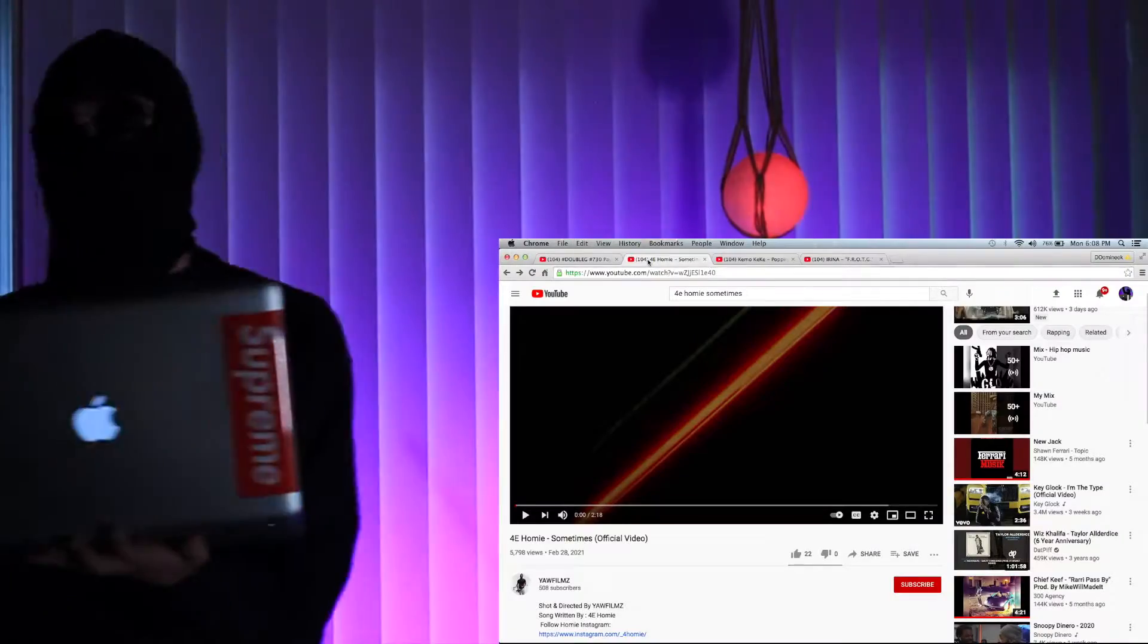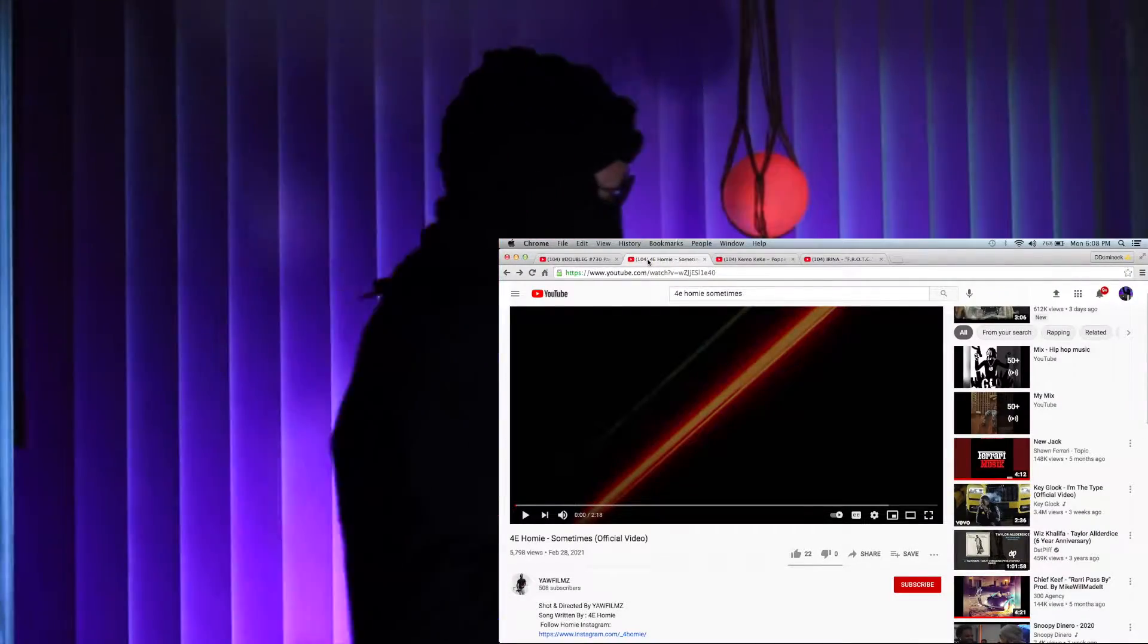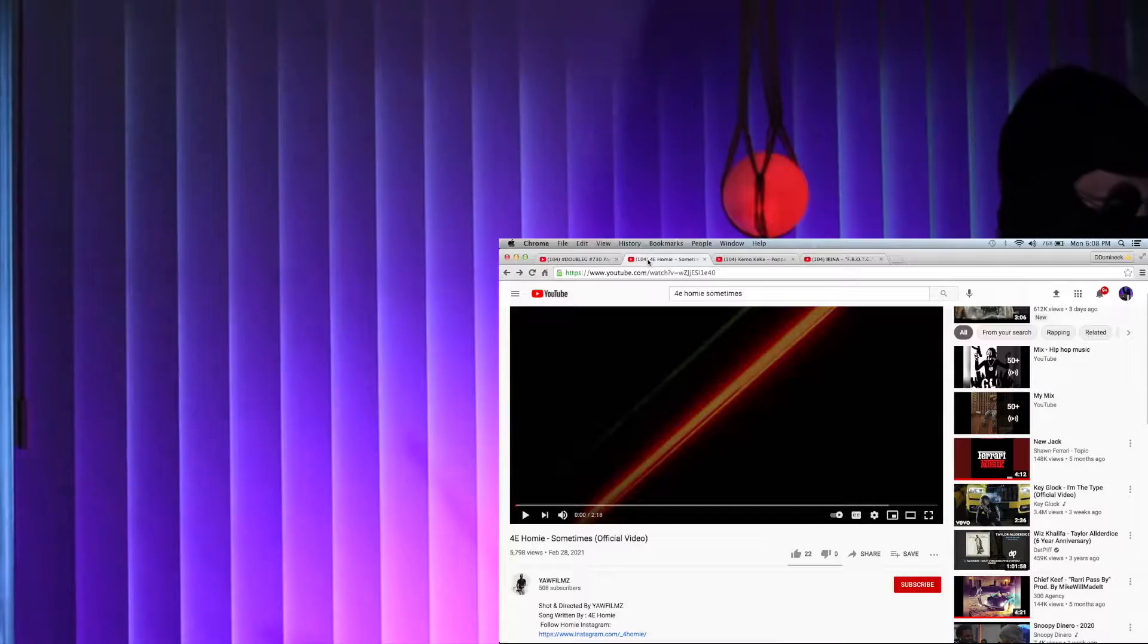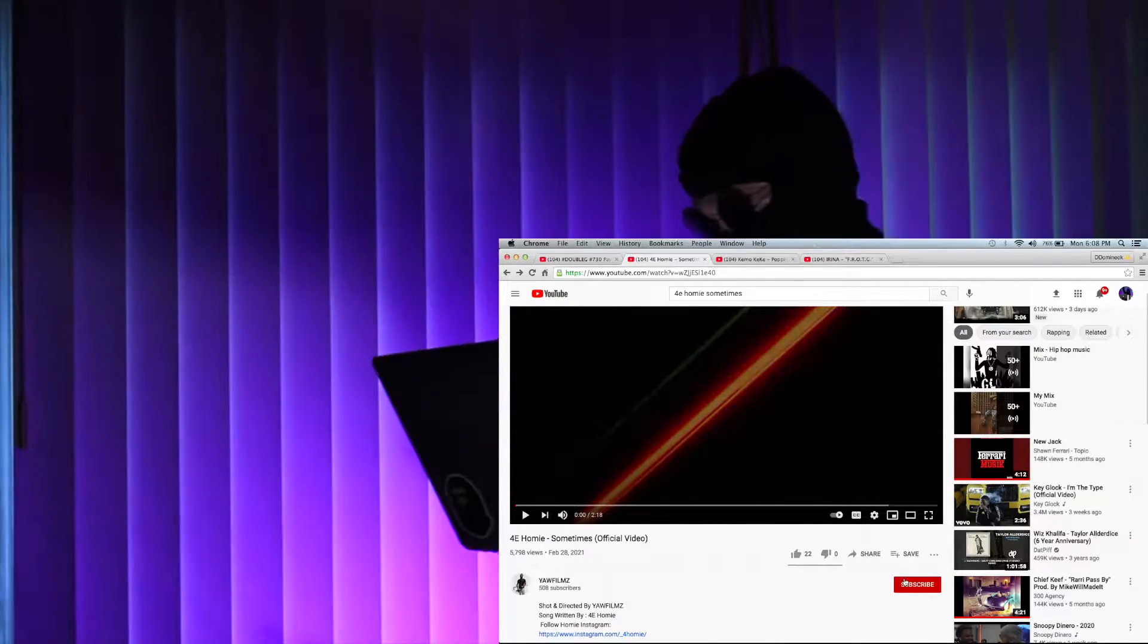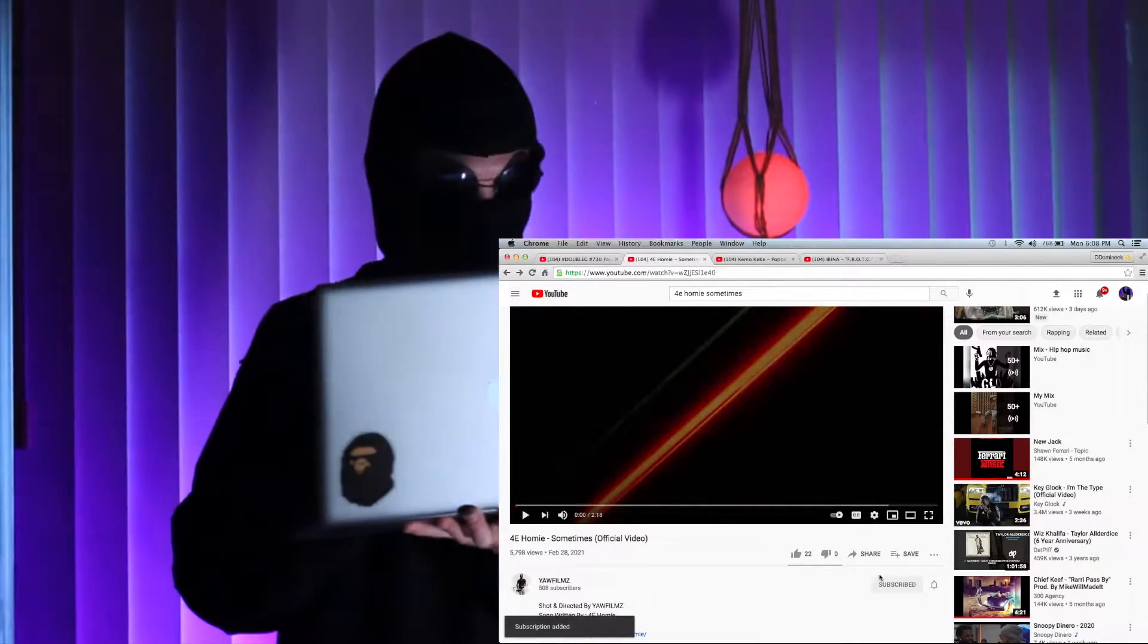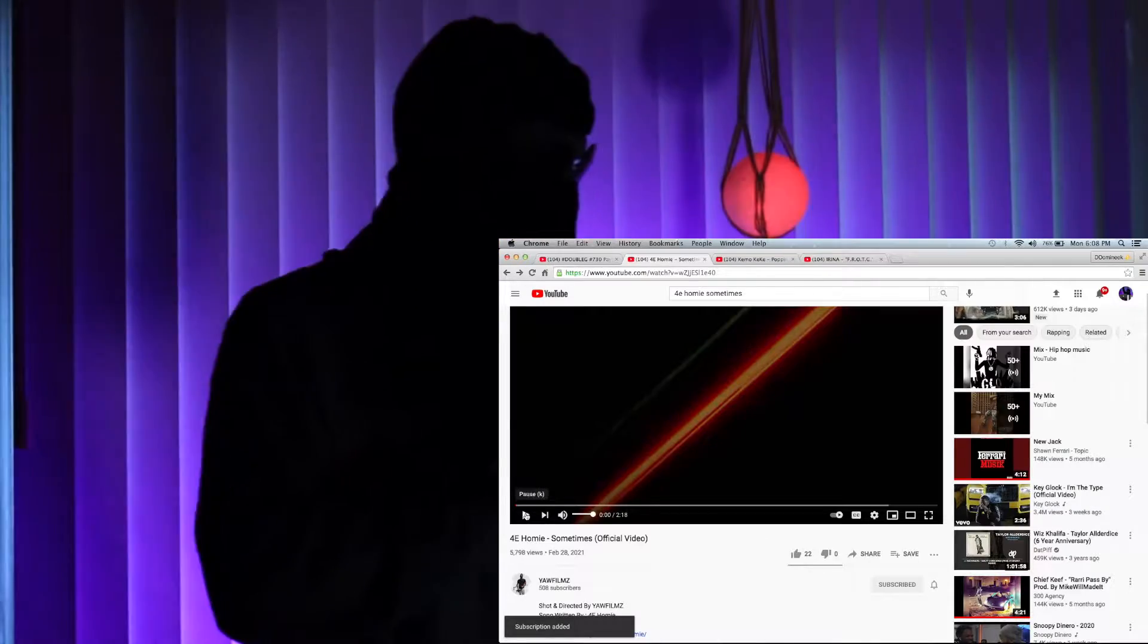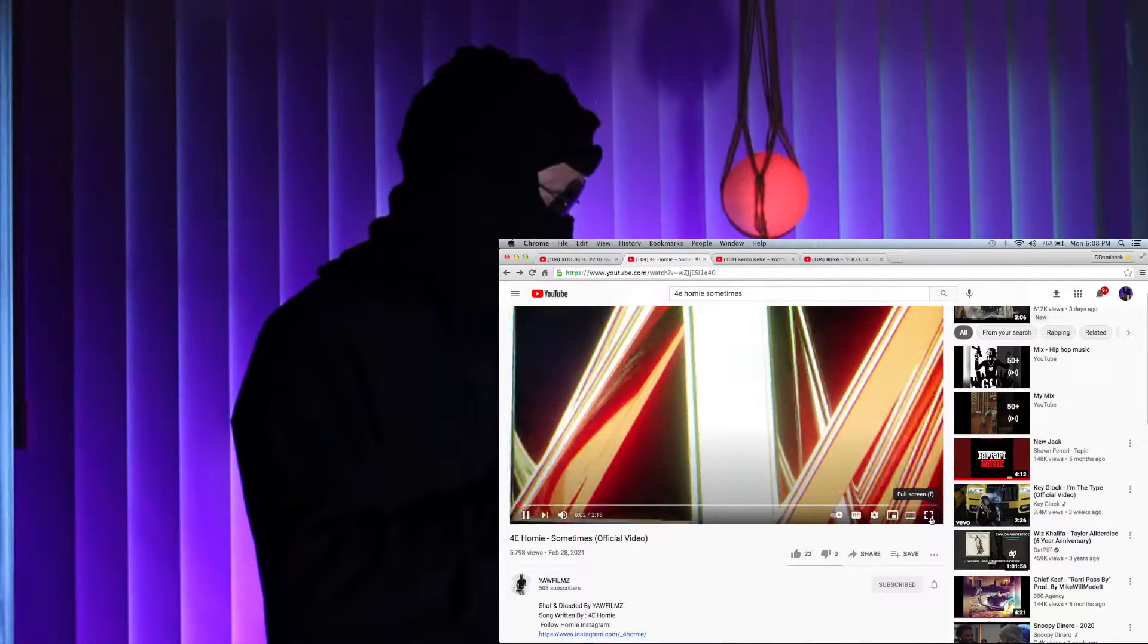Yo, what's good everybody, about to check out 4e homie sometimes on the Young and Wild Films YouTube, so make sure we subscribe to that. Let's see what's good with the video y'all.